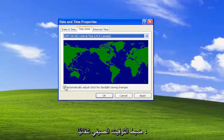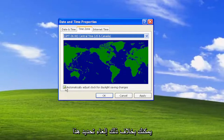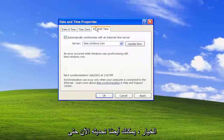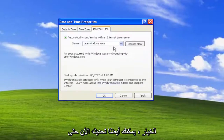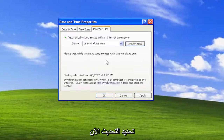You can also adjust the time zones as well. If you want to adjust for daylight saving time automatically you can, otherwise you can uncheck that option. And you can also update now so you can sync with the Windows Servers by selecting Update Now.